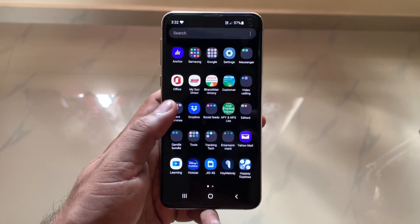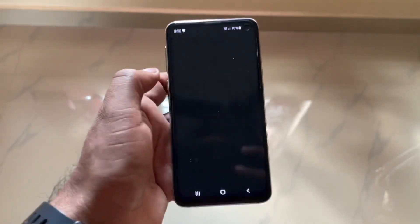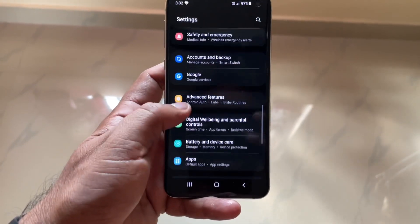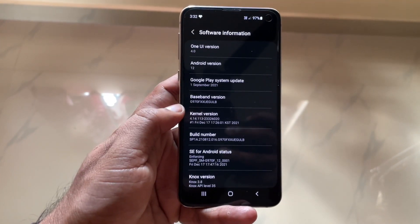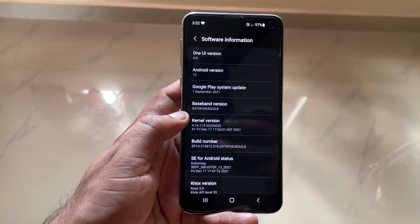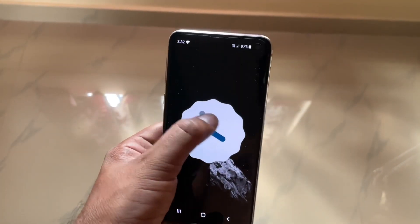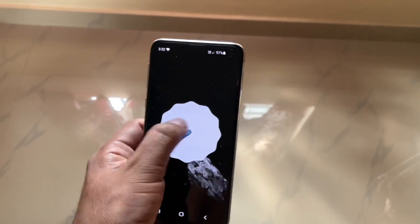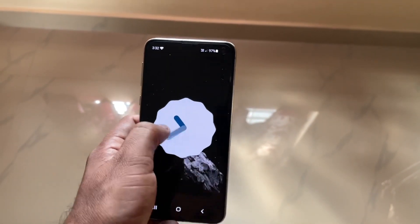I'll show you some of those changes which I can see straight away. If you go to Settings, first go to About Phone — it will show you that it's running one UI version 4. That's the new thing; it was running one UI 3.1 before, and now with this update it jumps to one UI 4.